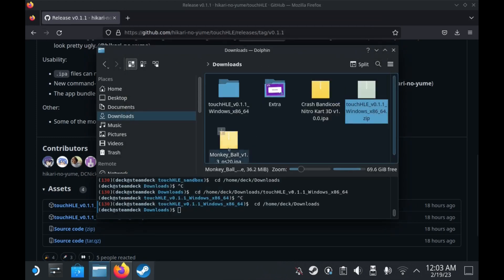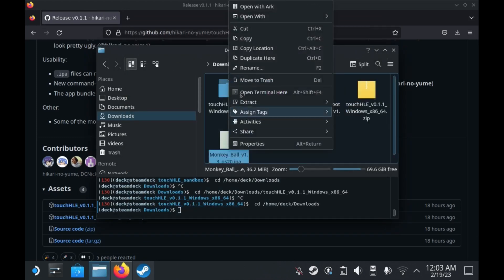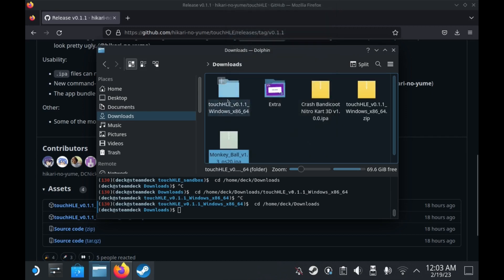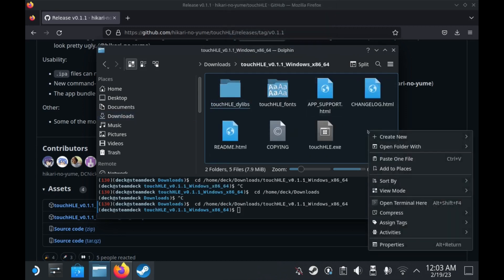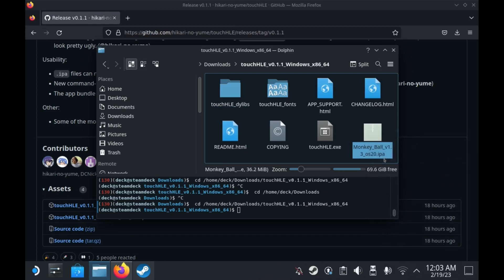Once we've done that we're going to locate the IPA file of the app you're trying to run and copy it to the same folder as the emulator's executable.